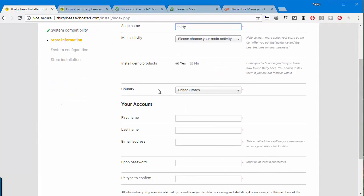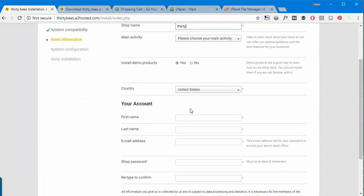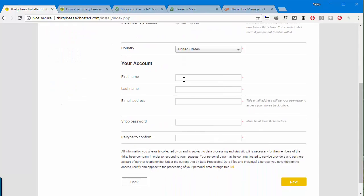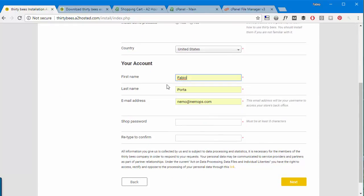I'll not choose the activity, first name is going to be my name, so I'm going to use some kind of password. Okay.